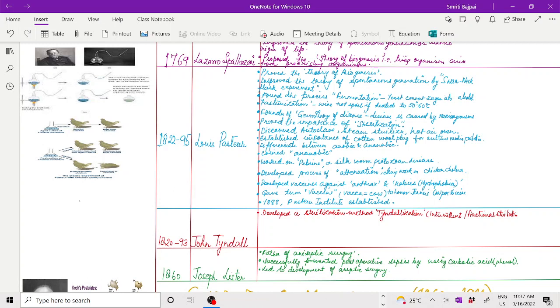He found the process of fermentation, in which yeast was converting sugar into alcohol during the experiment. He discovered the process of pasteurization, in which wine was not spoiling if heated up to 50 to 60 degrees centigrade. This way pasteurization is now used for preservation of different food materials.